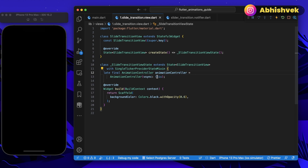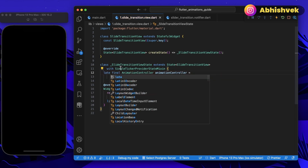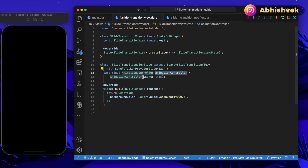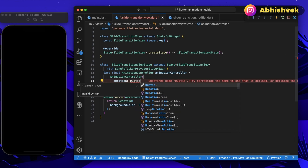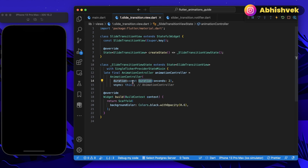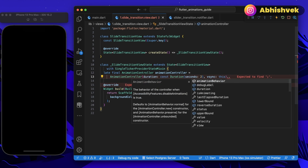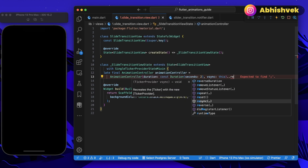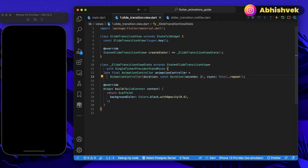I'll use the 'late' keyword so the error about 'this' not being referenced is eliminated — the AnimationController will be instantiated as soon as the SlideTransitionView renders. Without 'late', the reference to 'this' would be invalid. I'm telling the runtime to instantiate the AnimationController later. Once done, I'll add a duration of const Duration(seconds: 2) and use the cascade operator to call repeat(), which will loop the animation continuously.